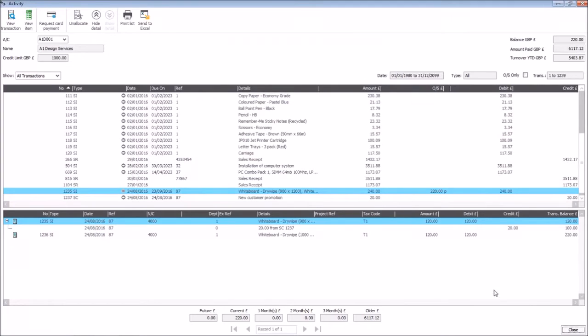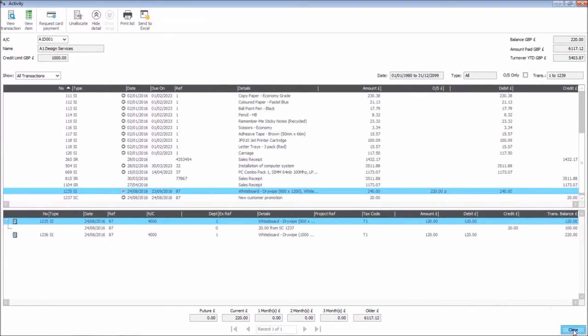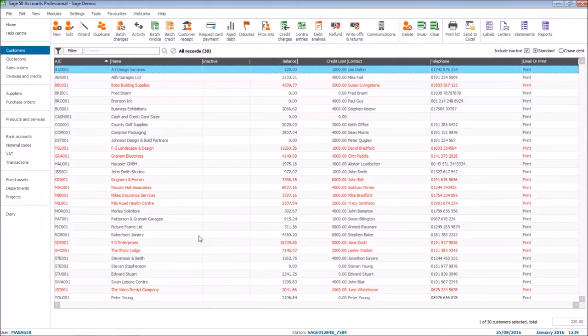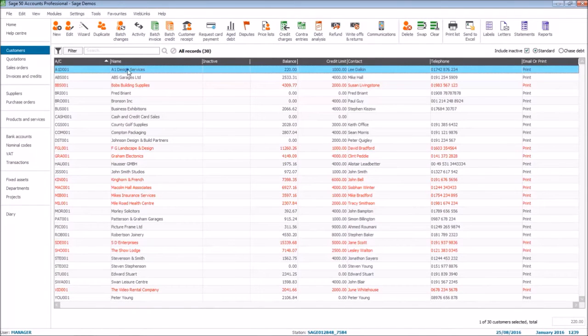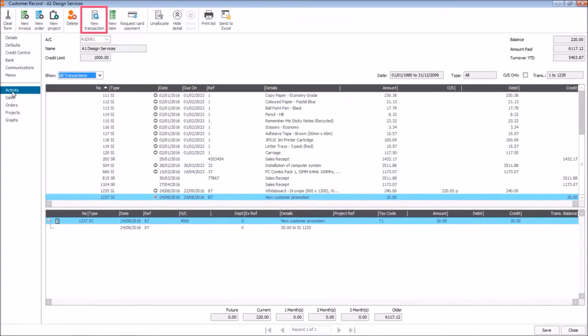Let's close out of the activity. And this time if we go into the record and click the activity option on the left, you can see we've also got the view transaction option at the top.